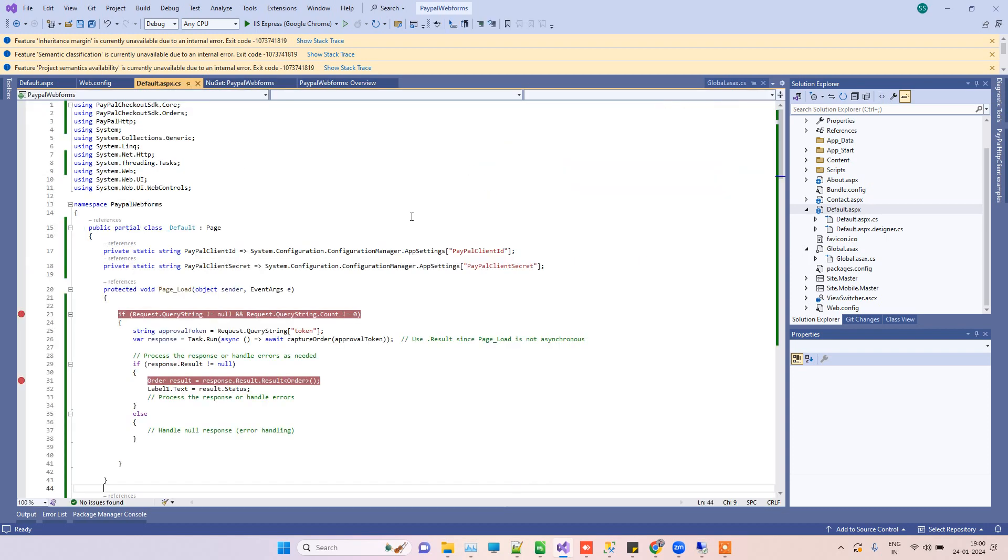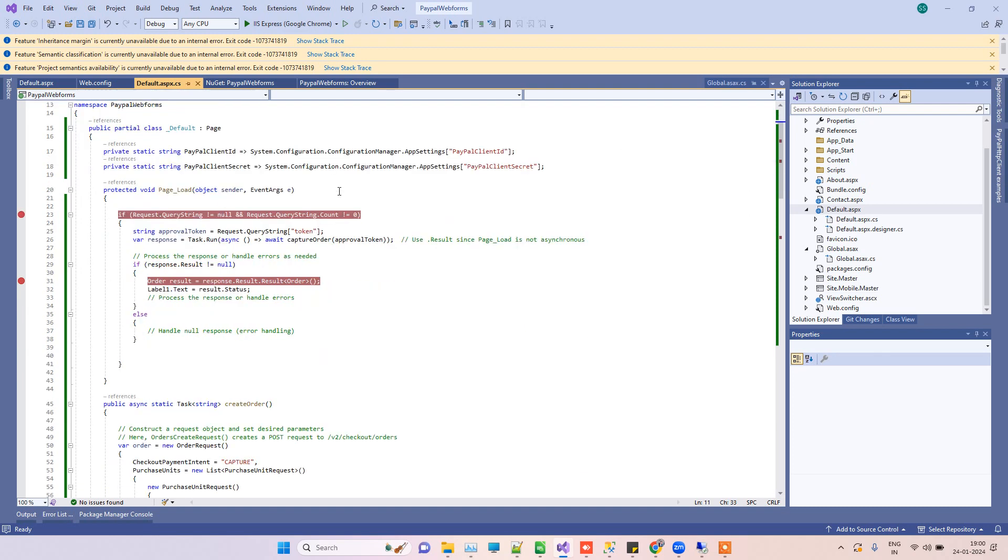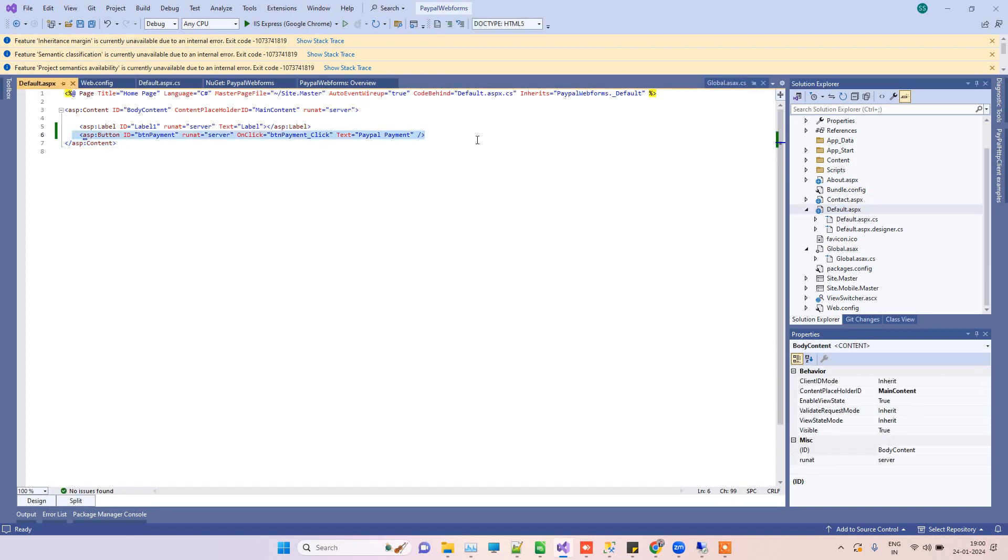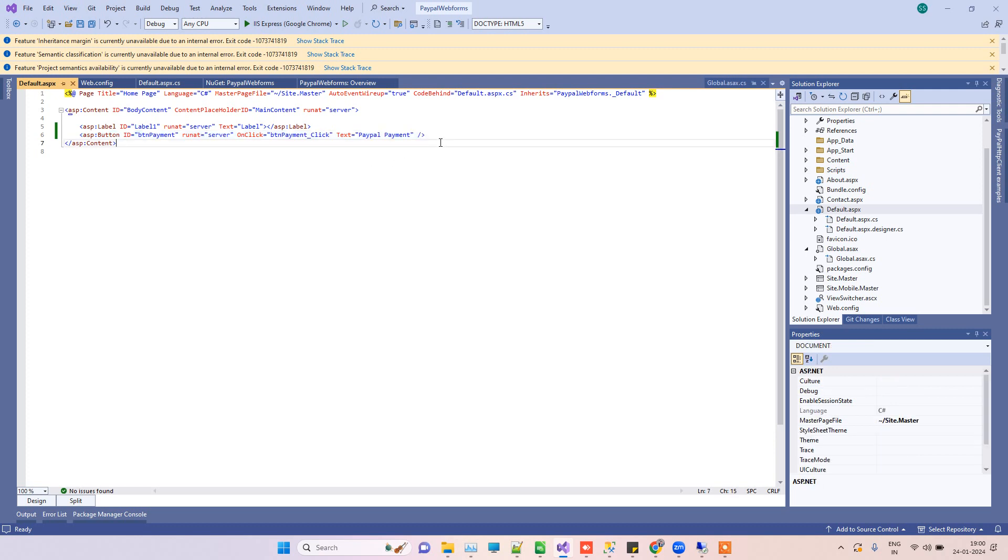Then you have to go to the form where you have to implement the PayPal payment gateway. Here we've added one button. I have not made it very dynamic, so you can change as per your requirements.